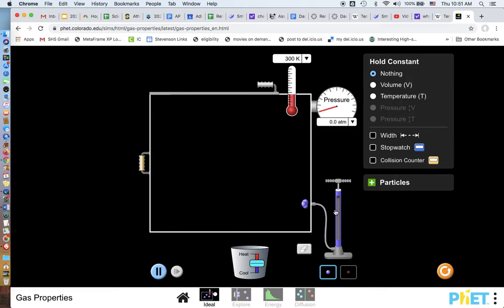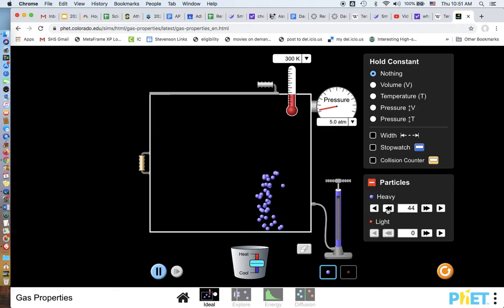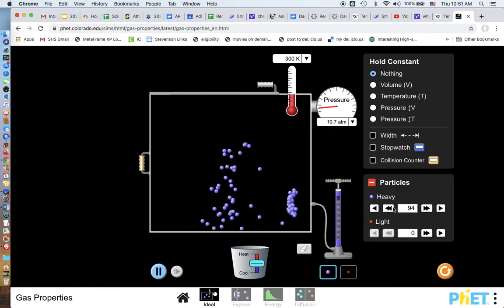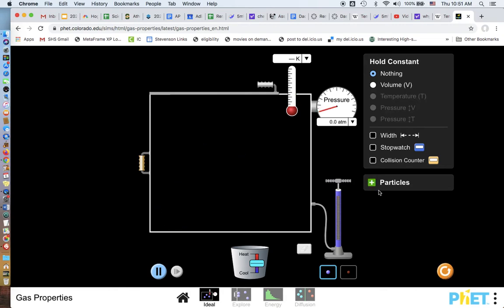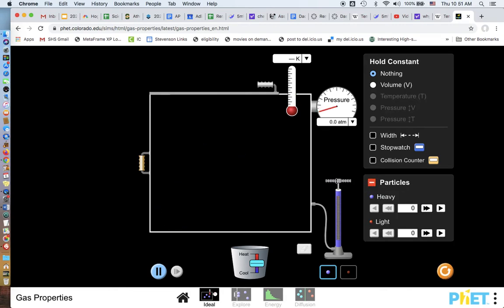So let's go back. We're gonna add some particles again. We added 50. I want a few more. That's too many. Let's try that again. Let's add 50 again. There's 50 particles again.